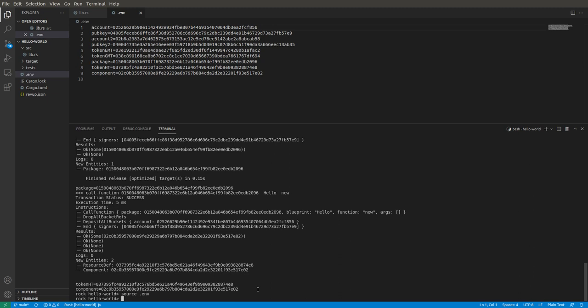Now we can just proceed on with our testing. In this case we want to grab a token, so let's just call the resim program as per normal. So we'll do call method, we just do component, and we're going to call free token.